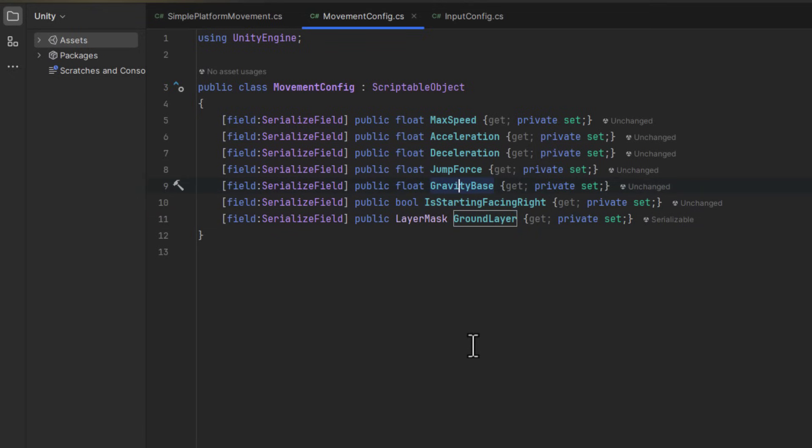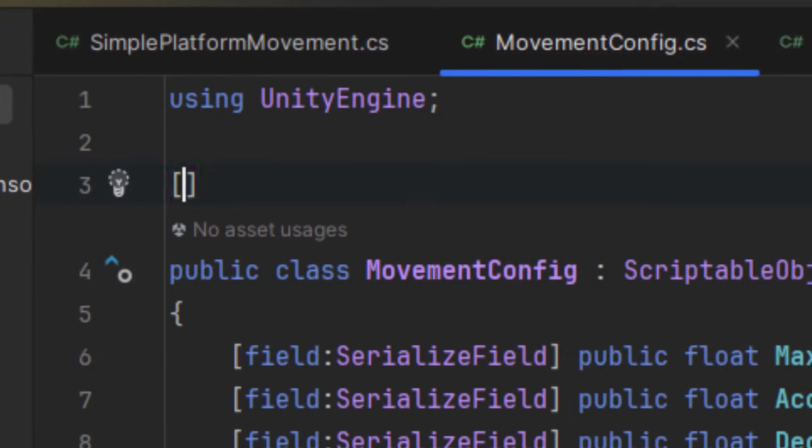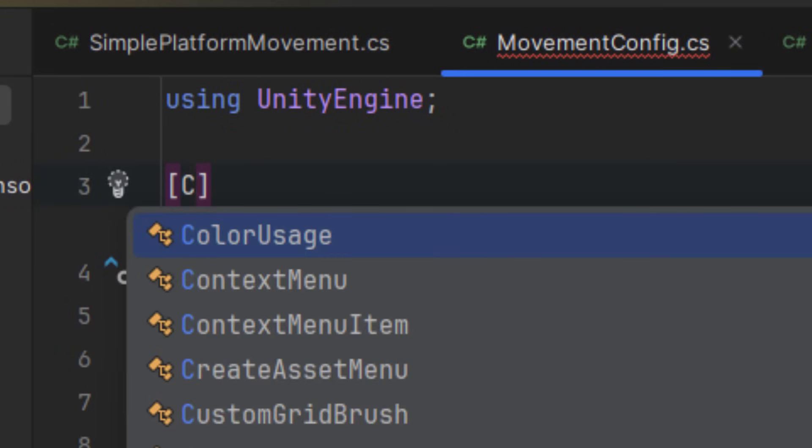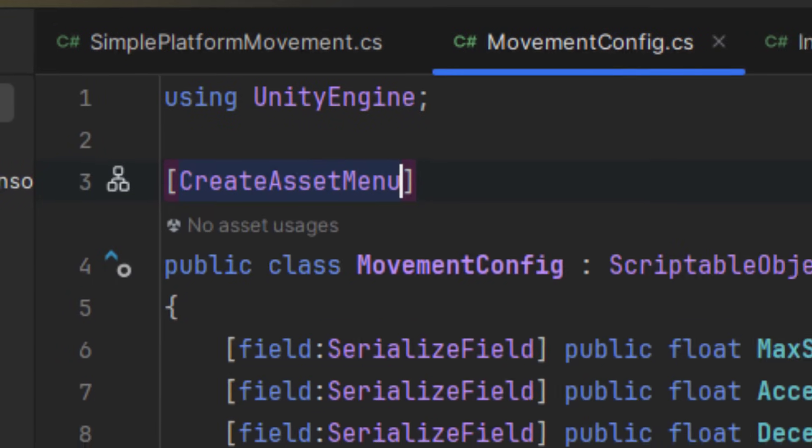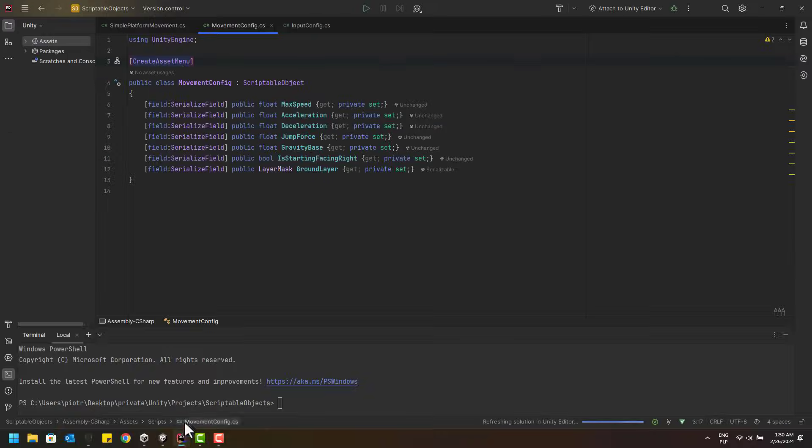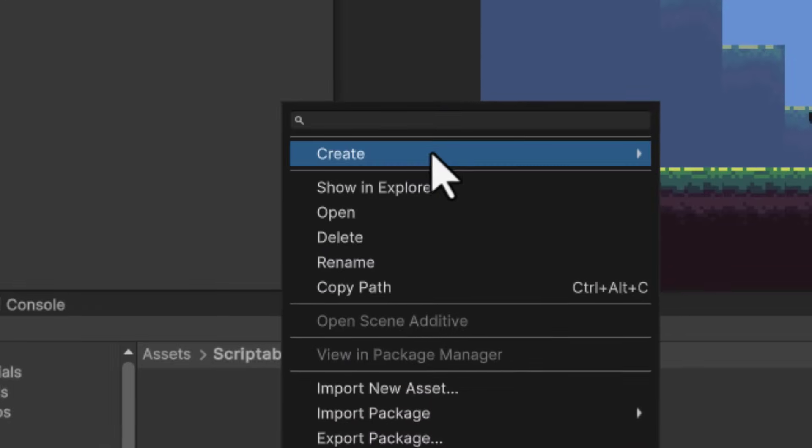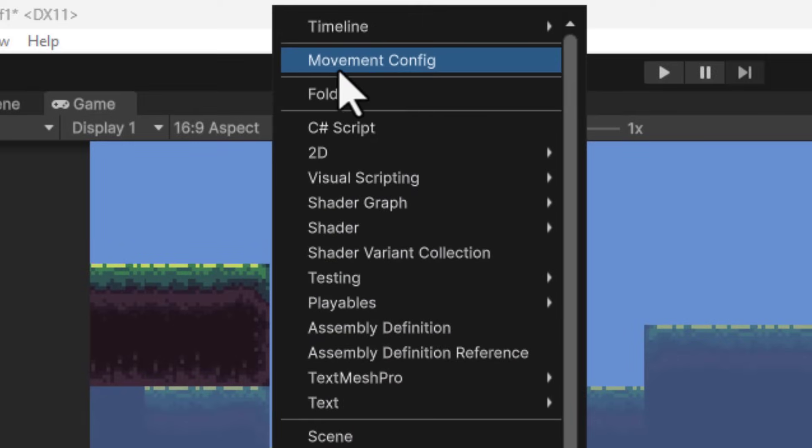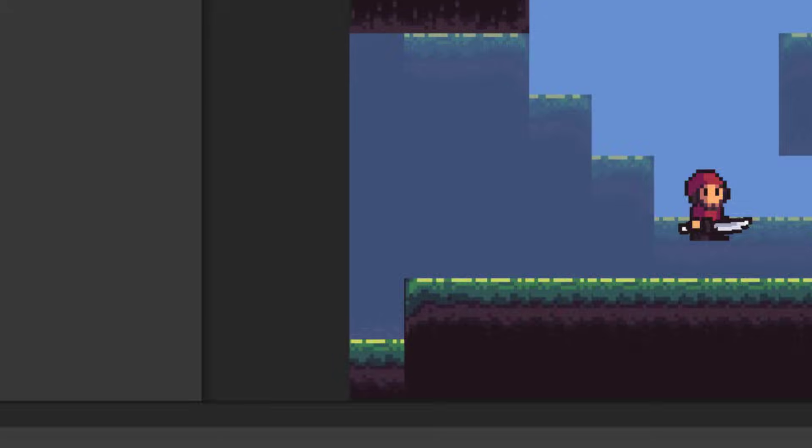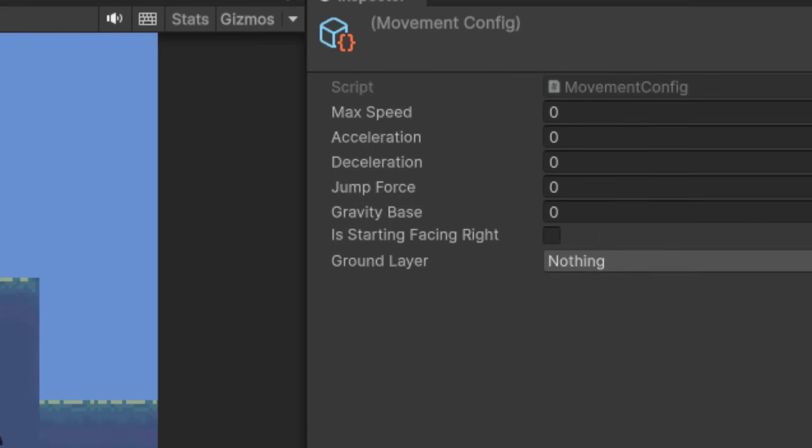Now where the magic starts is after adding the createAssetMenu attribute to the class. As soon as we add it, inside Unity, we will be able to create instances of those configs. You know, like individual files that we can modify.